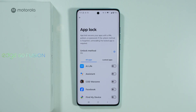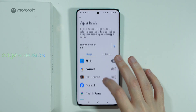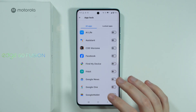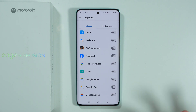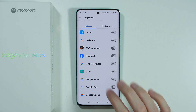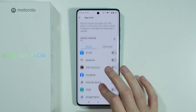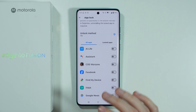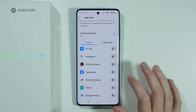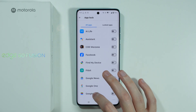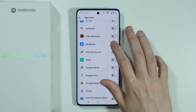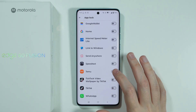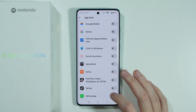Now we can choose which apps should be locked. Unfortunately, we cannot use different passwords for different apps — we just have one password for all locked apps. So let's say I'm going to choose Facebook and maybe WhatsApp.